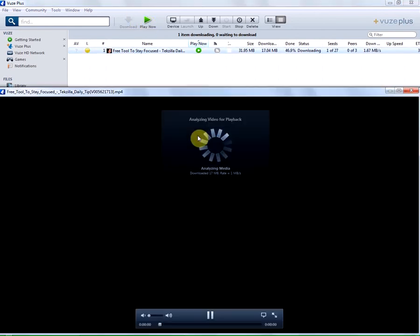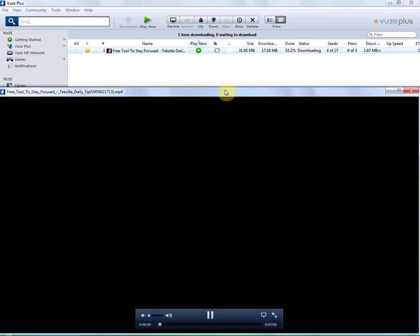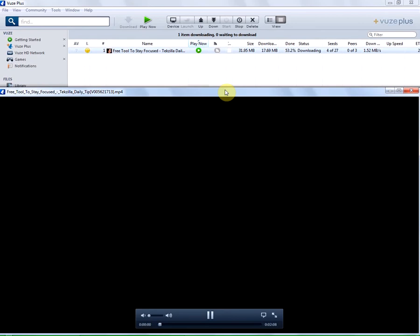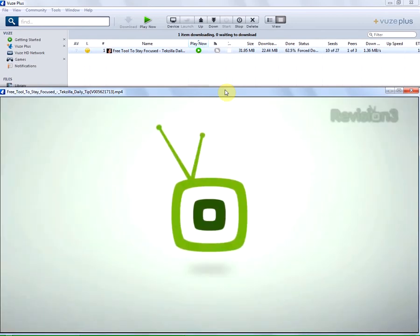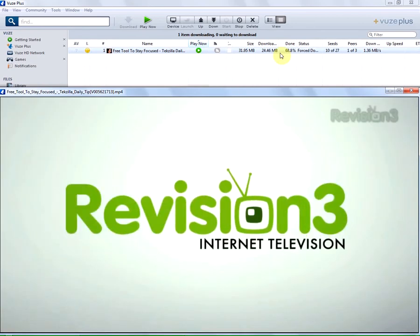Simply select the play now button. As you can see the file starts playing back as it's been downloading.